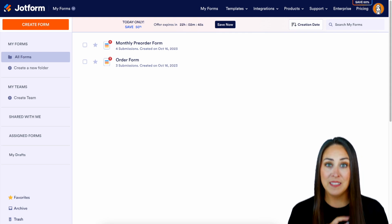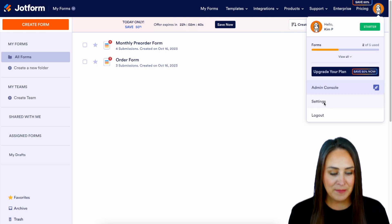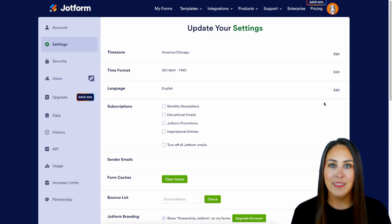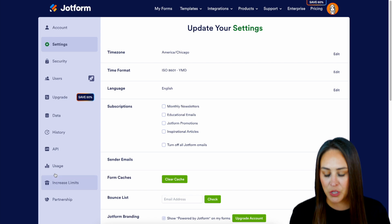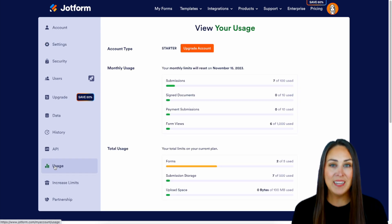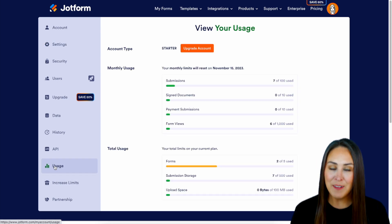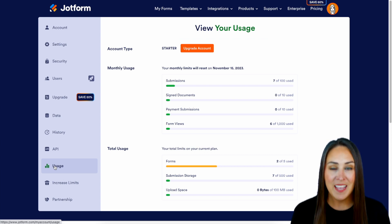I'm going to head up into the top right hand corner and click on my avatar. We're going to head to Settings, then over on the left hand side of the screen we're going to choose Usage. Now again this is on a free account, so make sure you jump to yours to compare and see what your account limits are.